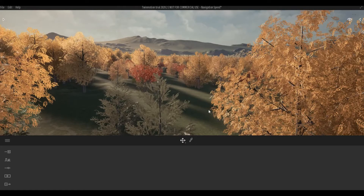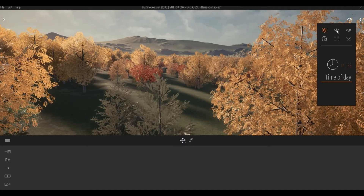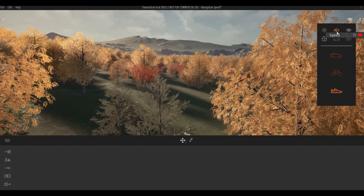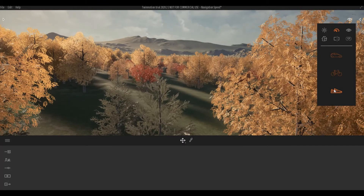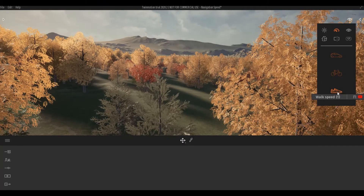When changing navigation speed in Twinmotion, I usually go to the eye icon on the top right of the screen. Click this icon and you can choose one of the following options. If you notice, there is a number corresponding to each option.